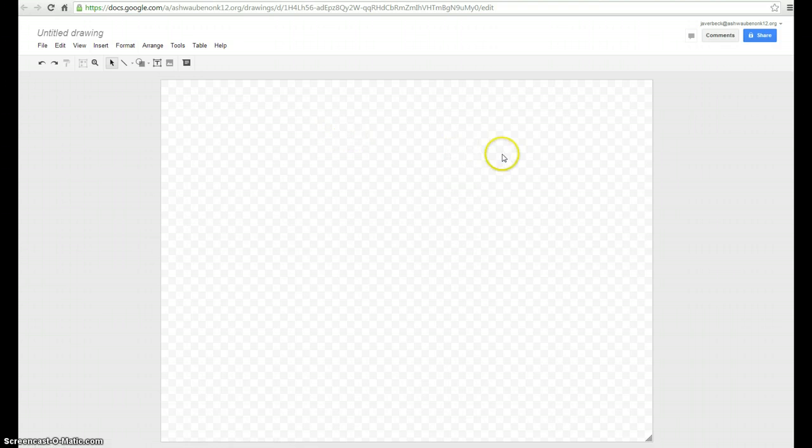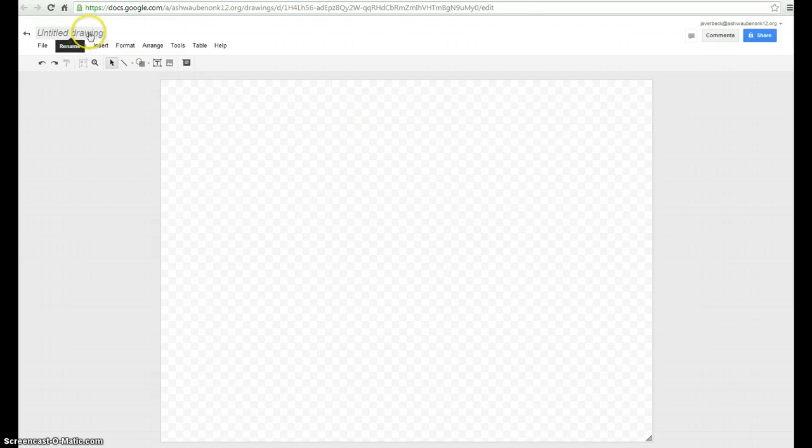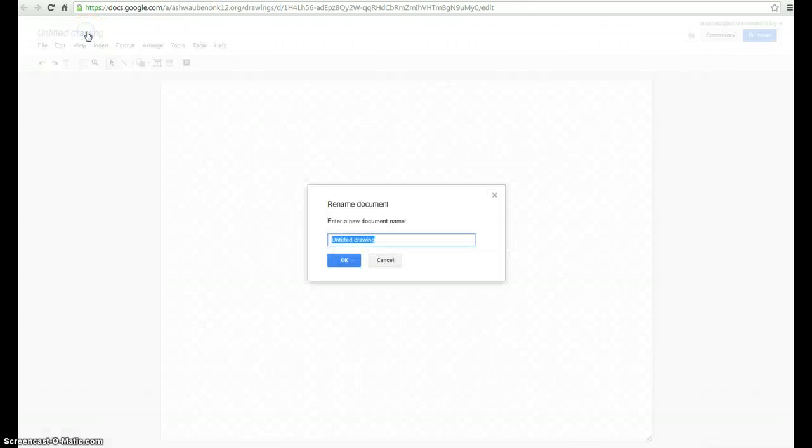Basically when you start a drawing, you have a blank slate. Just like all the other Google Docs, if you click up here on Untitled Drawing, you can name your doc. You can name your drawing.